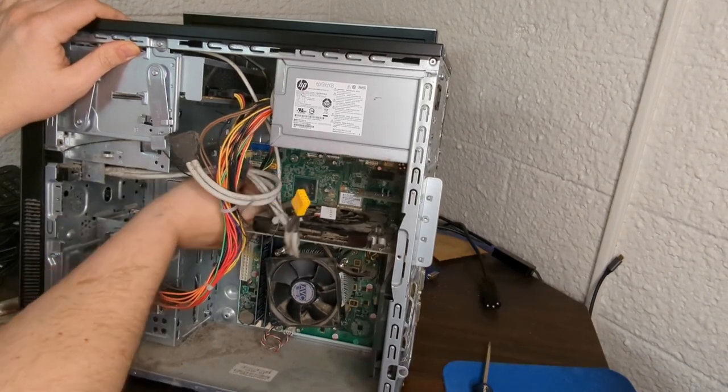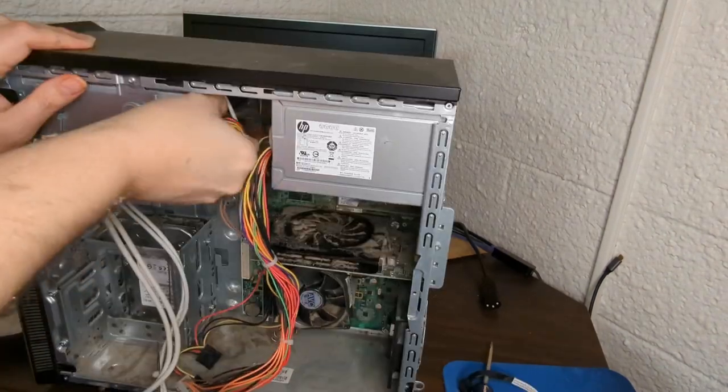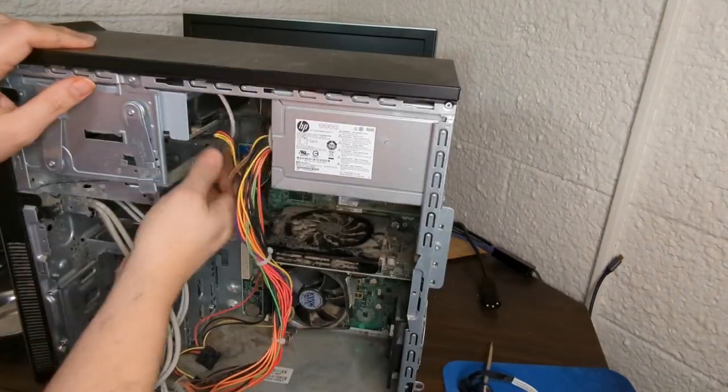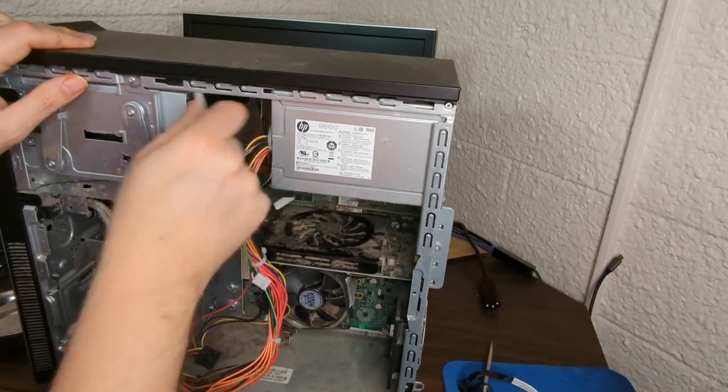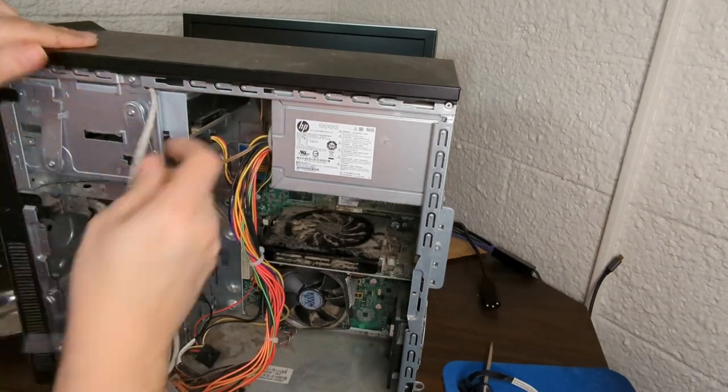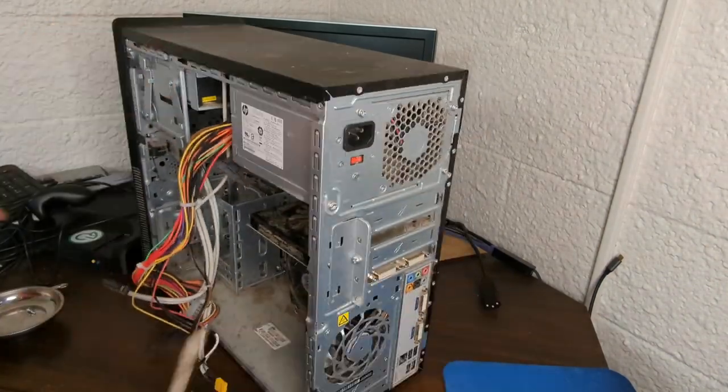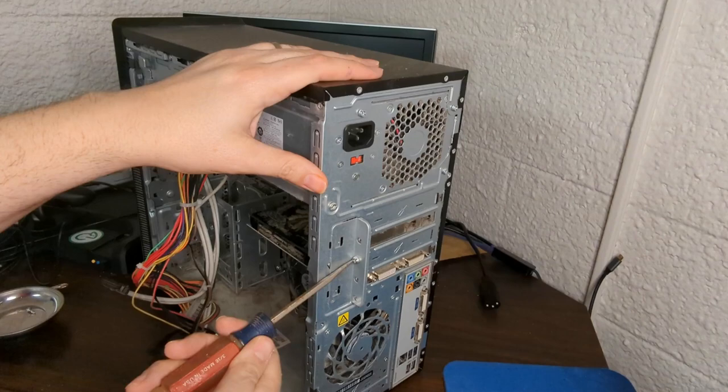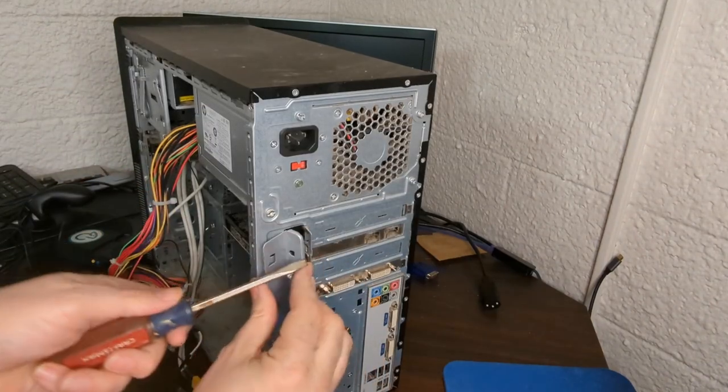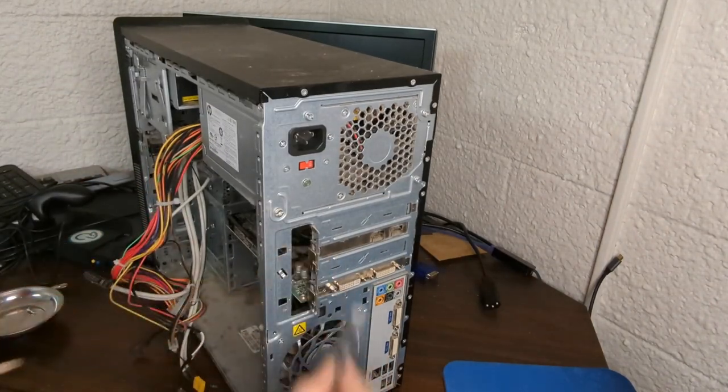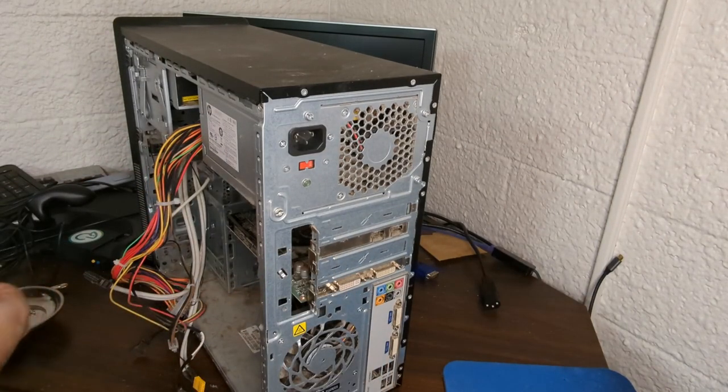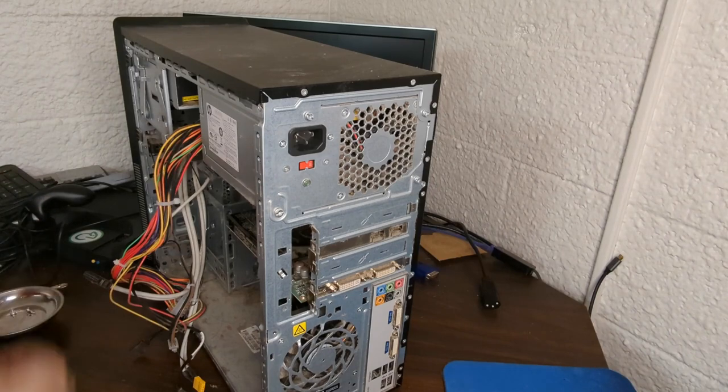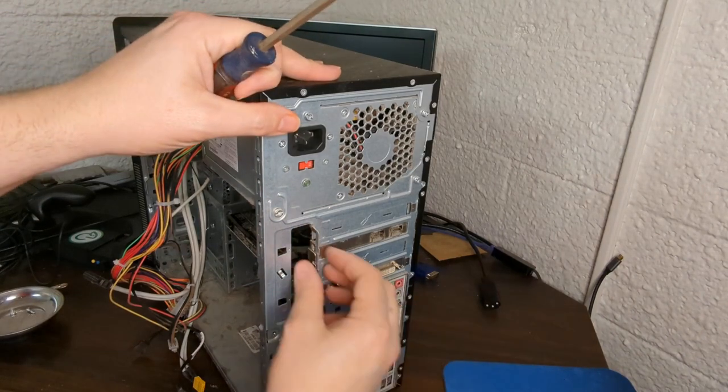We don't need any of these other connections so we're just going to pull those right out. We'll disconnect that optical drive in there and try to get all this stuff out. We need to get rid of the expansion cards first before we can pull the old motherboard out.